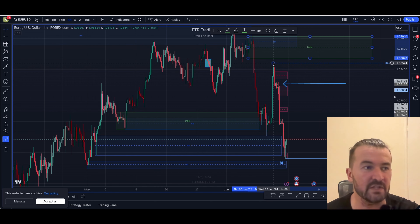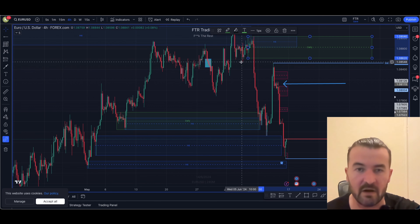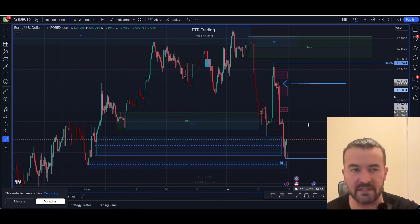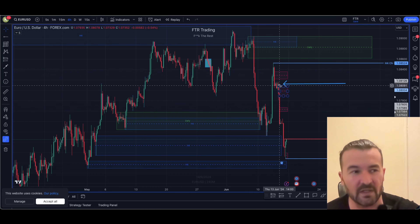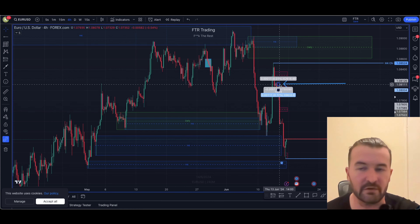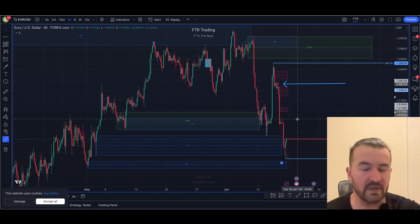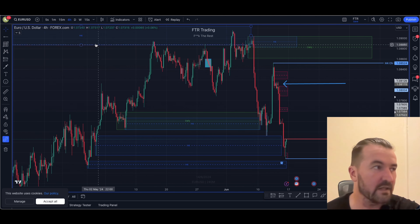We didn't quite reach it, we didn't quite fill that gap, but we leveled the kind of area — so bear that in mind. The H4 started to tail away afterwards. Nonetheless you couldn't have held this trade because of where it was placed, but we had a really decent sell-off towards the end of the week.